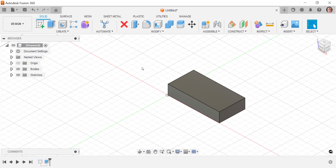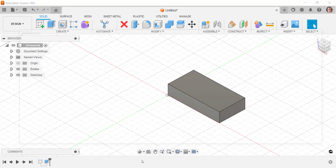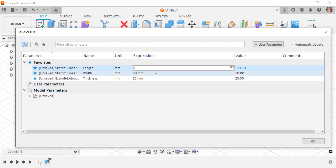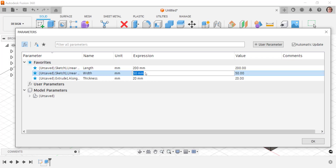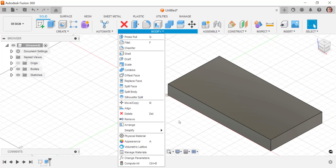Now if I wanted to go and find those parameters, I can go to Modify and Change Parameters. I can come in here and if I want to make changes, I can do that as well. So this would be like a normal approach — I'd have to go into Modify and then Change Parameters.